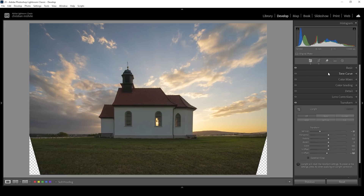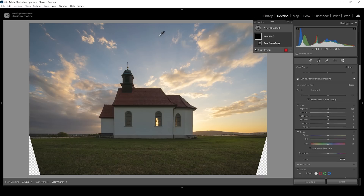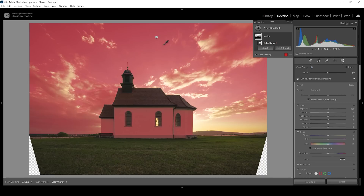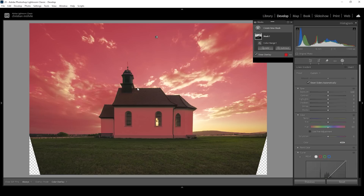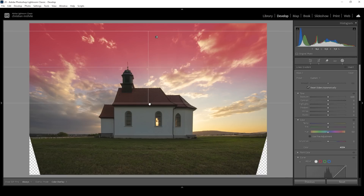Now we can focus on a few areas locally with a bit of masking. Let's open up the masking panel. I want to start working on the sky first. I'm going to use a color range mask right here, and with that color range mask I'm going to target the blue tones of the sky. I only want to affect the top part of the sky, so I'm going to subtract a linear gradient, removing all the bottom part of this color range mask.